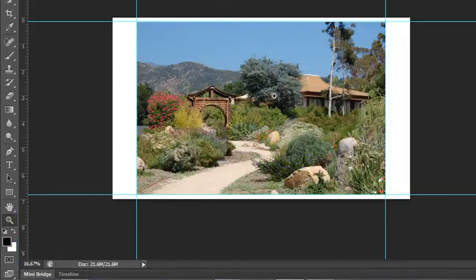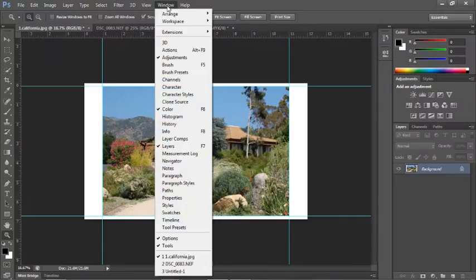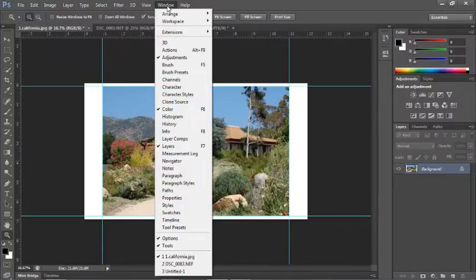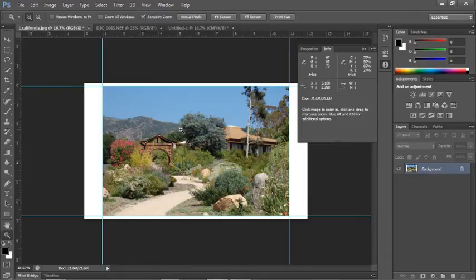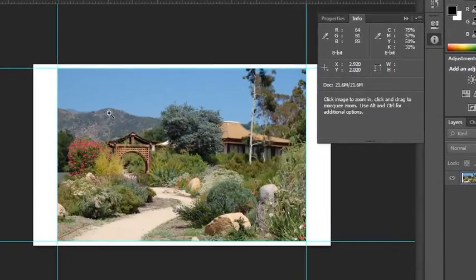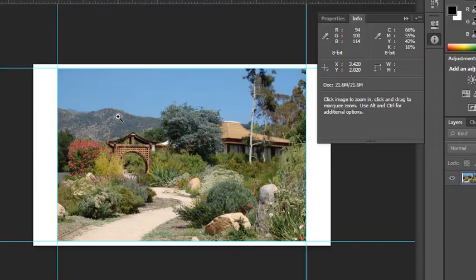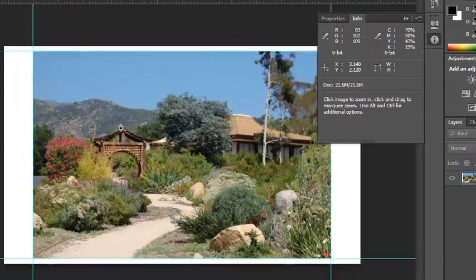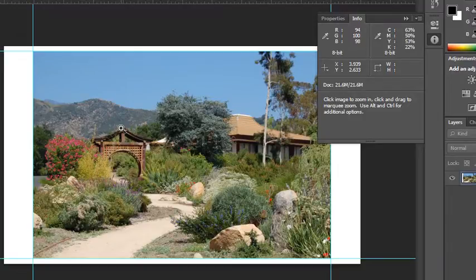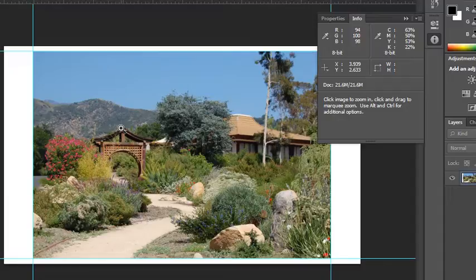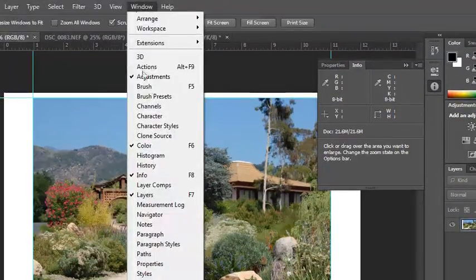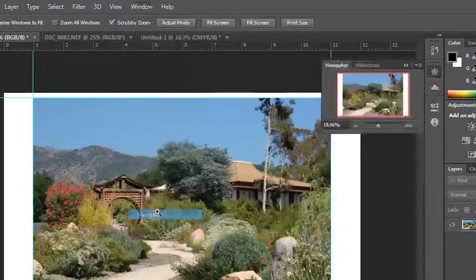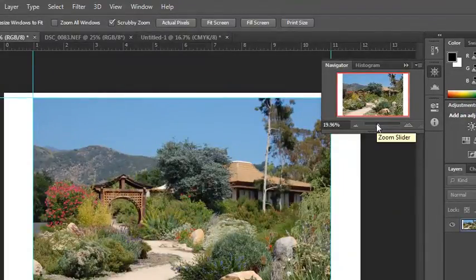There is a panel that I really like using. It's the Info panel. What I like about the Info panel is it shows me where my cursor is on screen. It also gives me RGB values of wherever my cursor is as well as CMYK values. If I'm making a selection it will give me the width and height of the selection. It just gives me other information depending on which tool I have selected. I like to see things especially when I'm making selections exactly what the measurement is so I can be completely accurate.